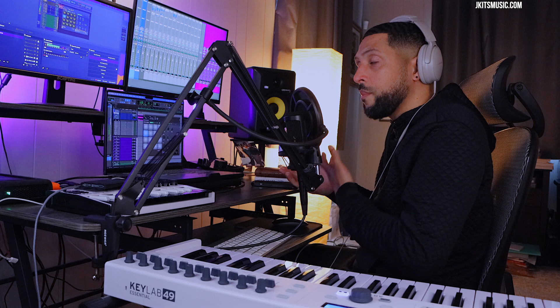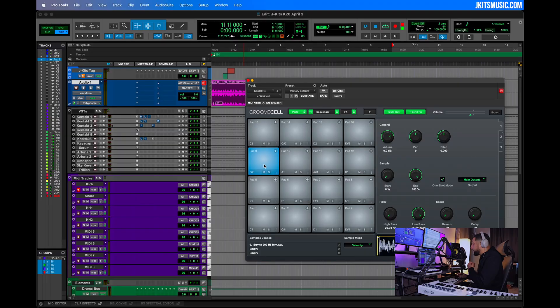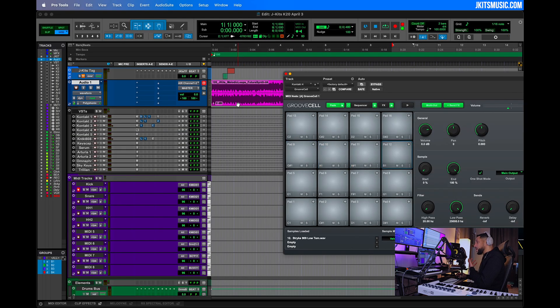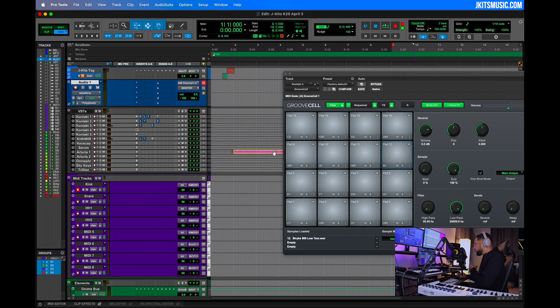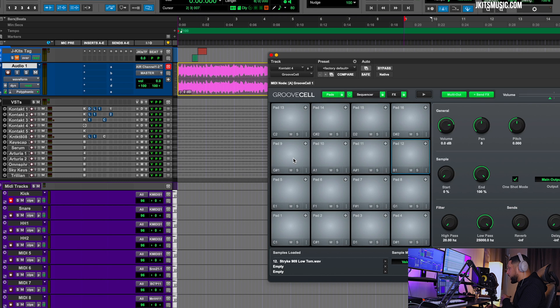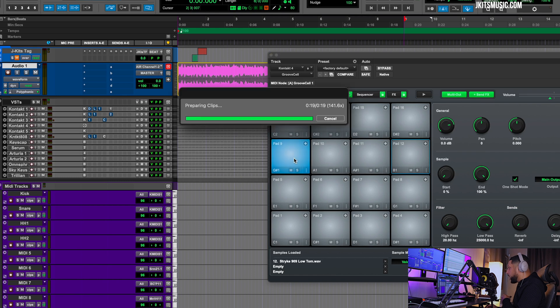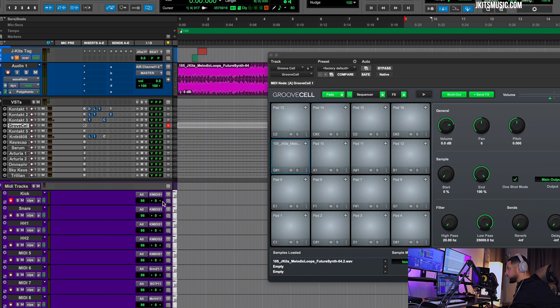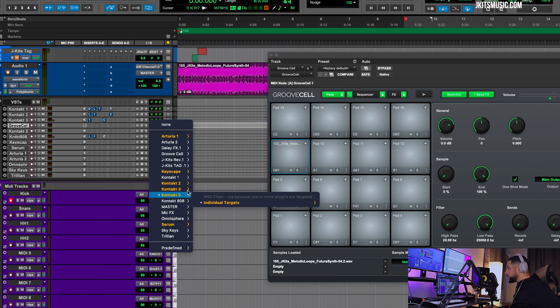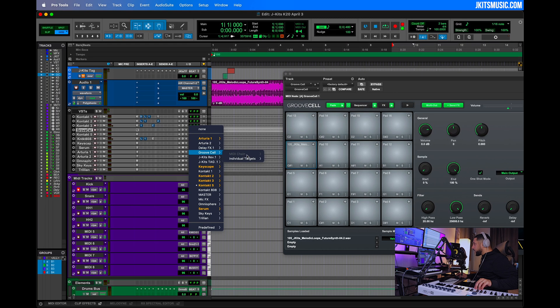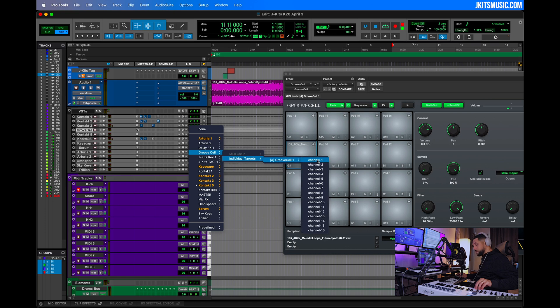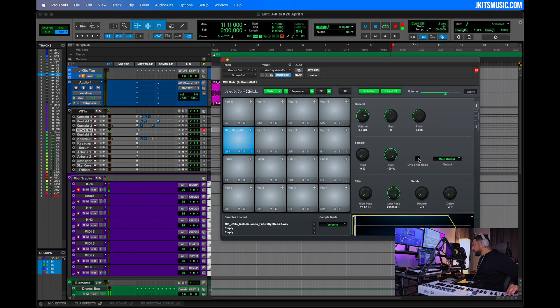What we can also do is take our audio track, if we want it, and drag it right over onto one of these pads. Let's check out how we just drag and drop that onto Groove Cell.